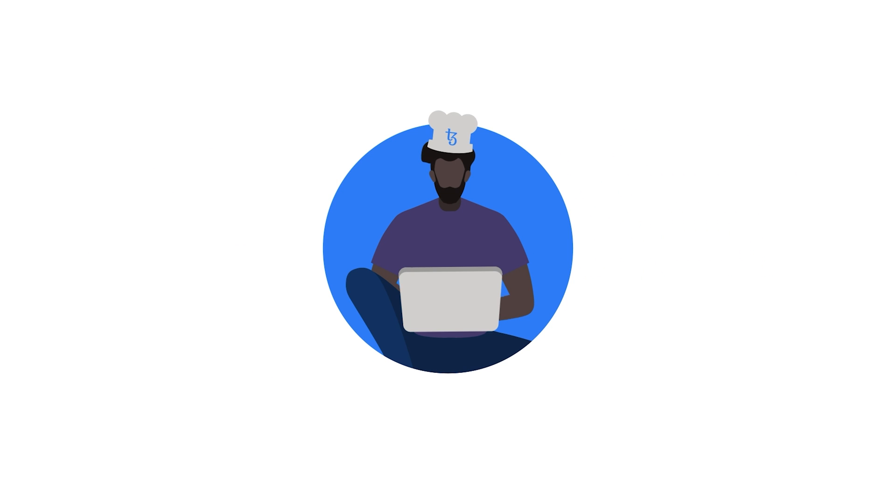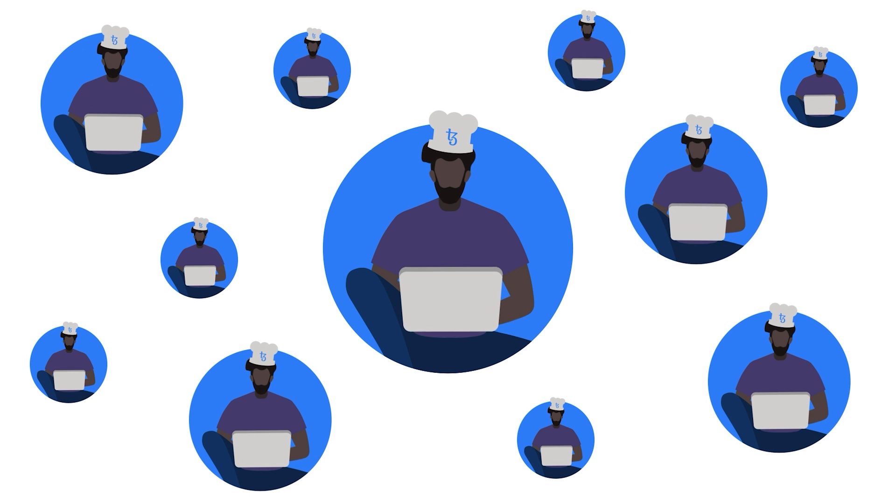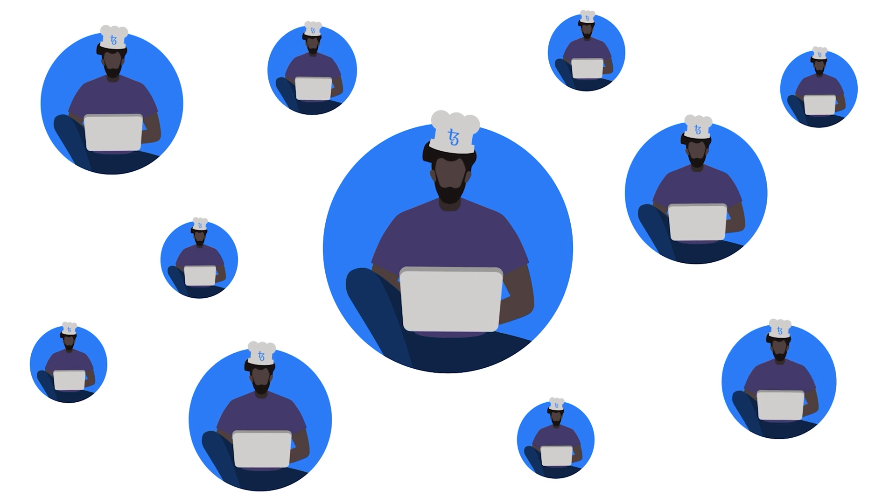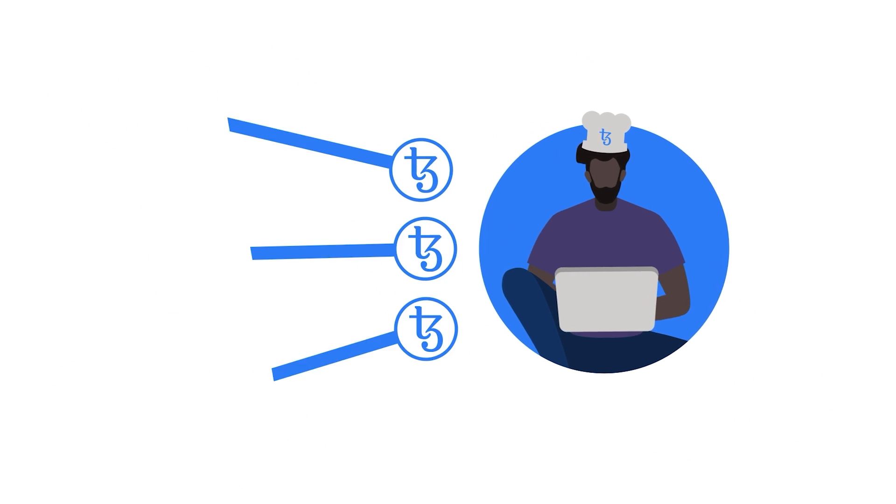There are already more than 400 Tezos bakers, and 80% of all tokens currently participate in baking.